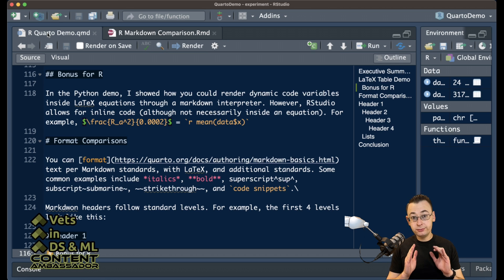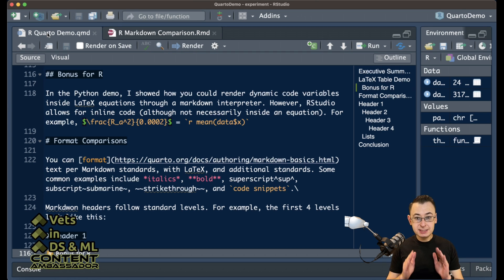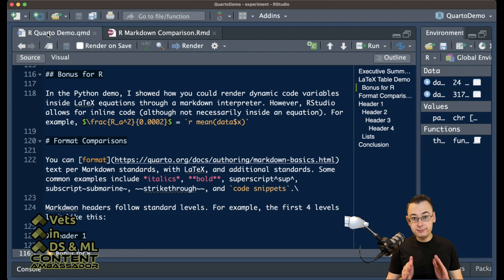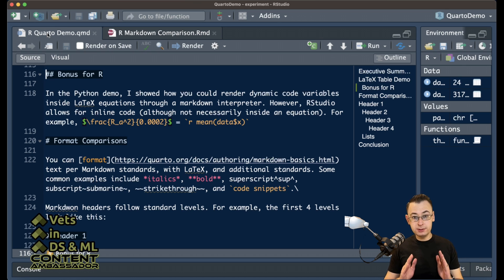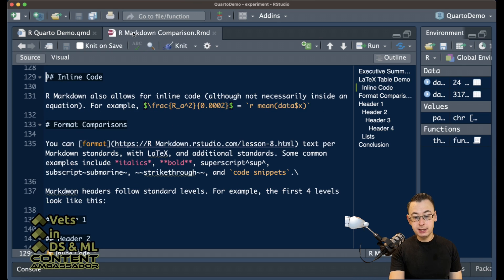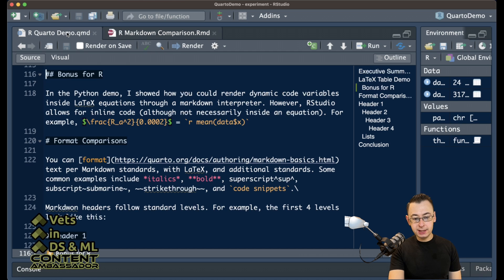The inline code option for Quarto definitely works inside RStudio. I'm not sure about Visual Studio Code, although I do know that it is restricted to R if you want it to be as simple as this is presented. It's pretty much the same format for R Markdown and for Quarto.